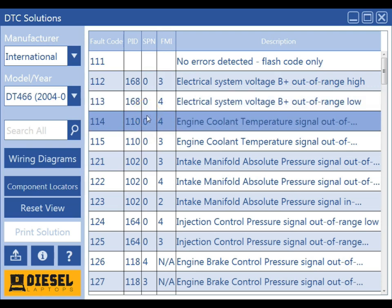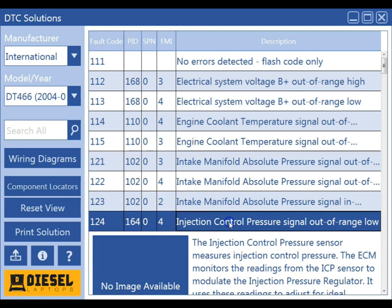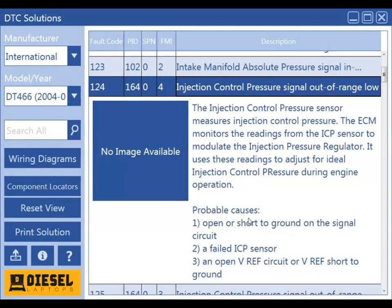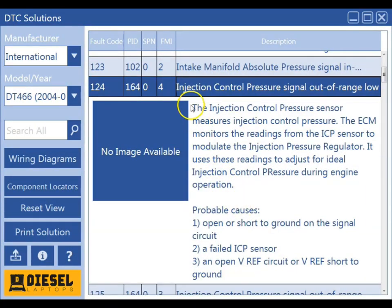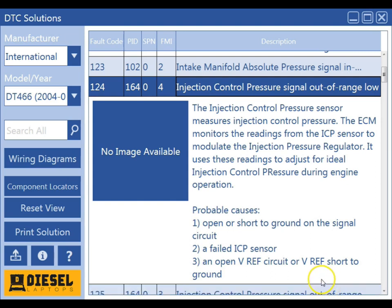Now we can select the fault code that we're working on. We'll use 124 for an example. Here we're going to get information about the fault code and some probable causes for that fault code. Sometimes there will be more information available depending on the particular manufacturer you're working on.